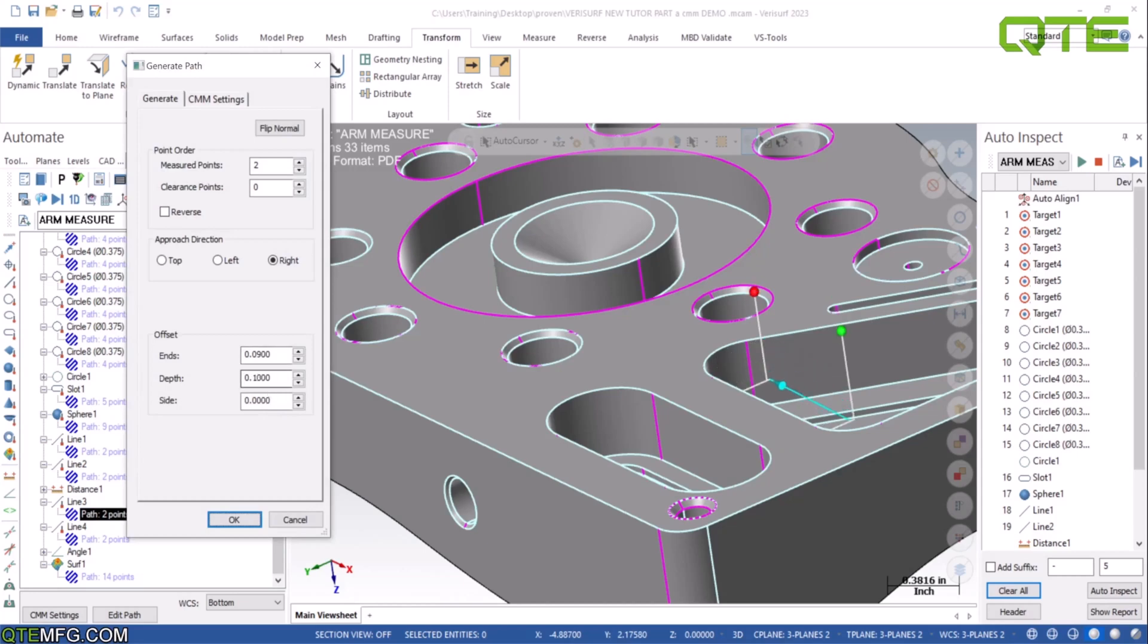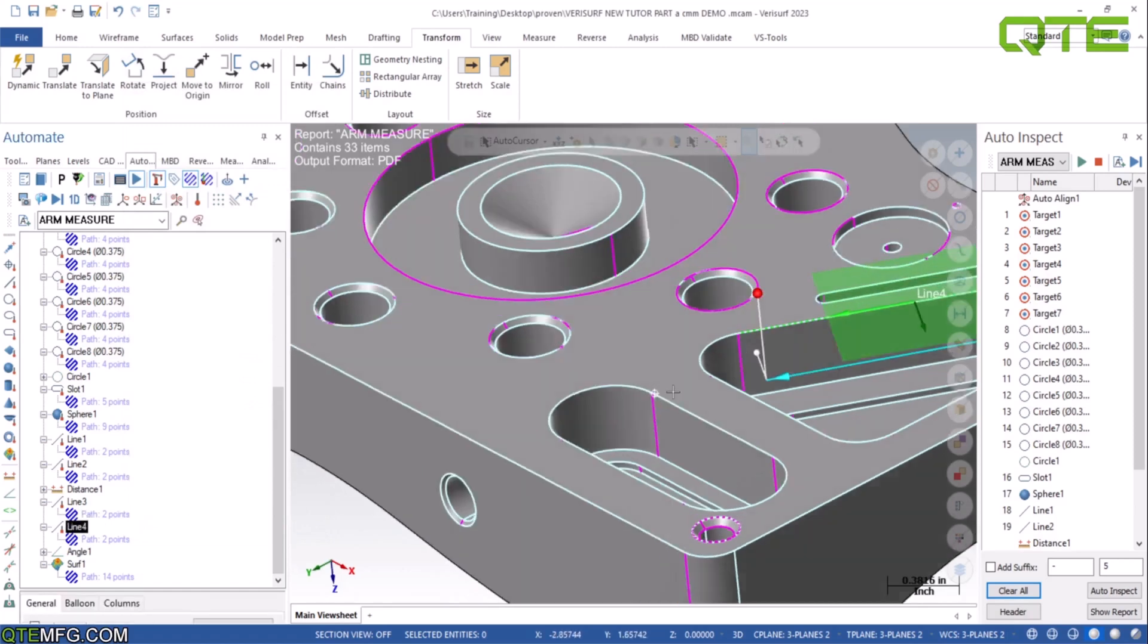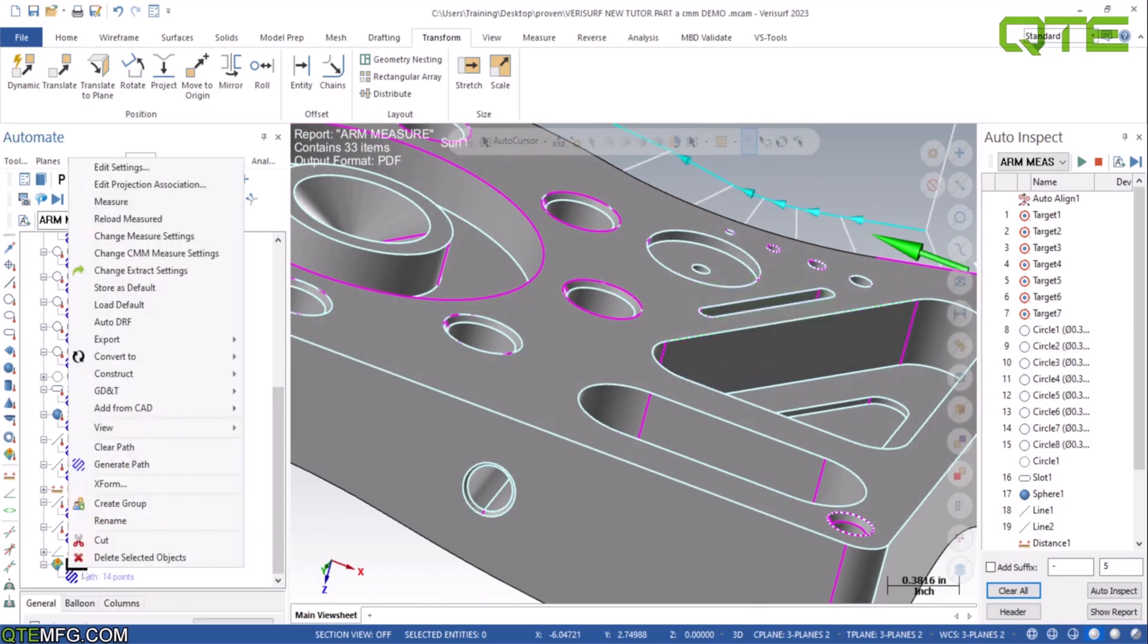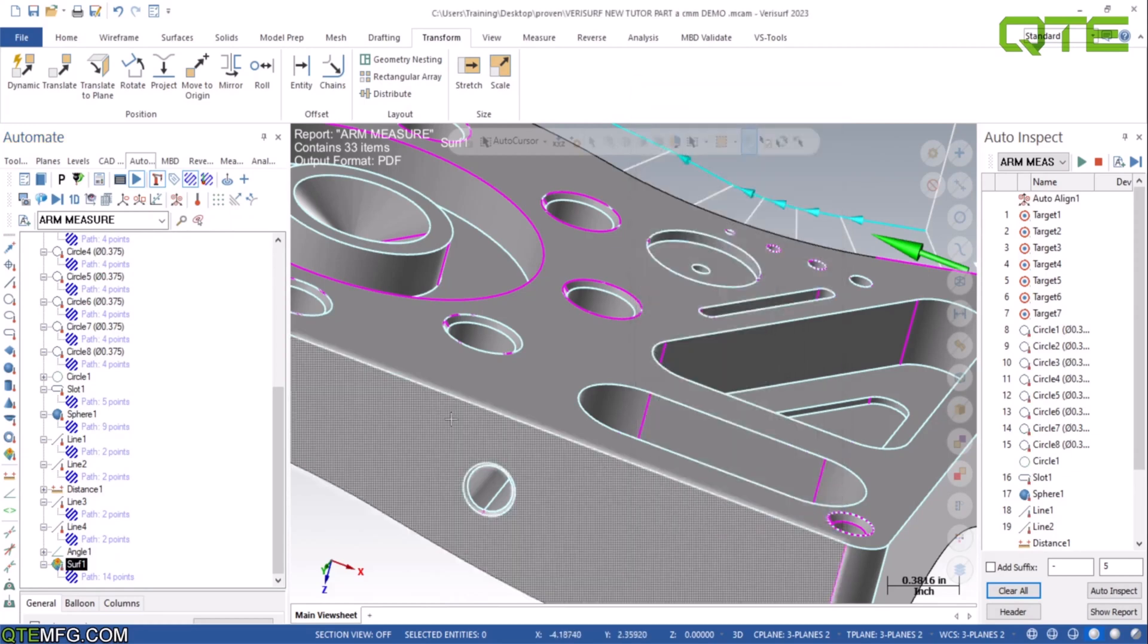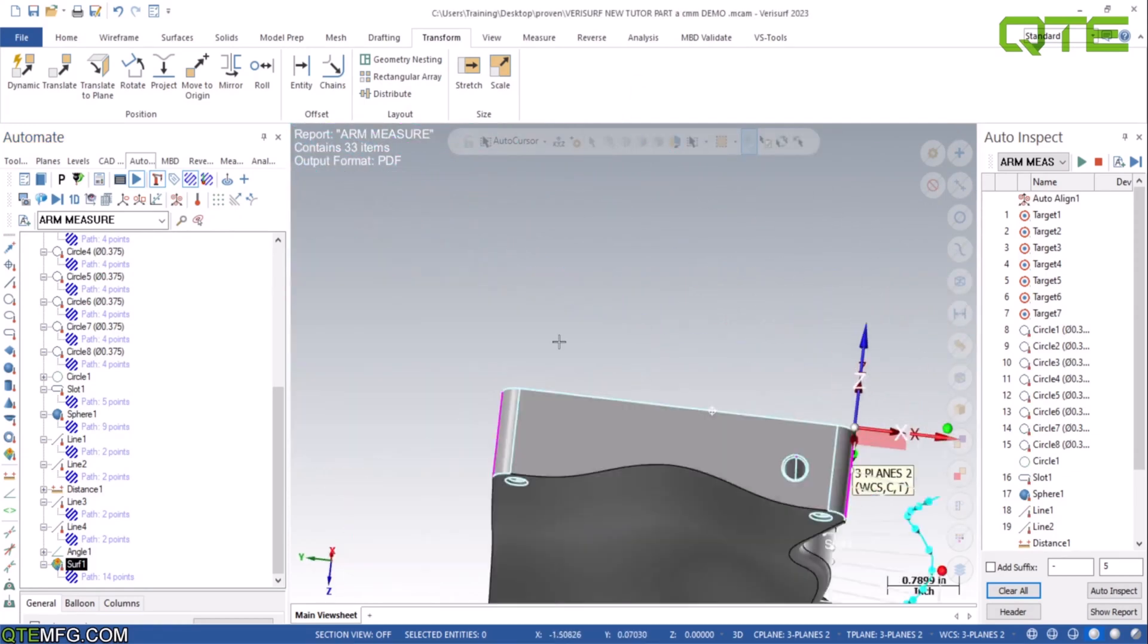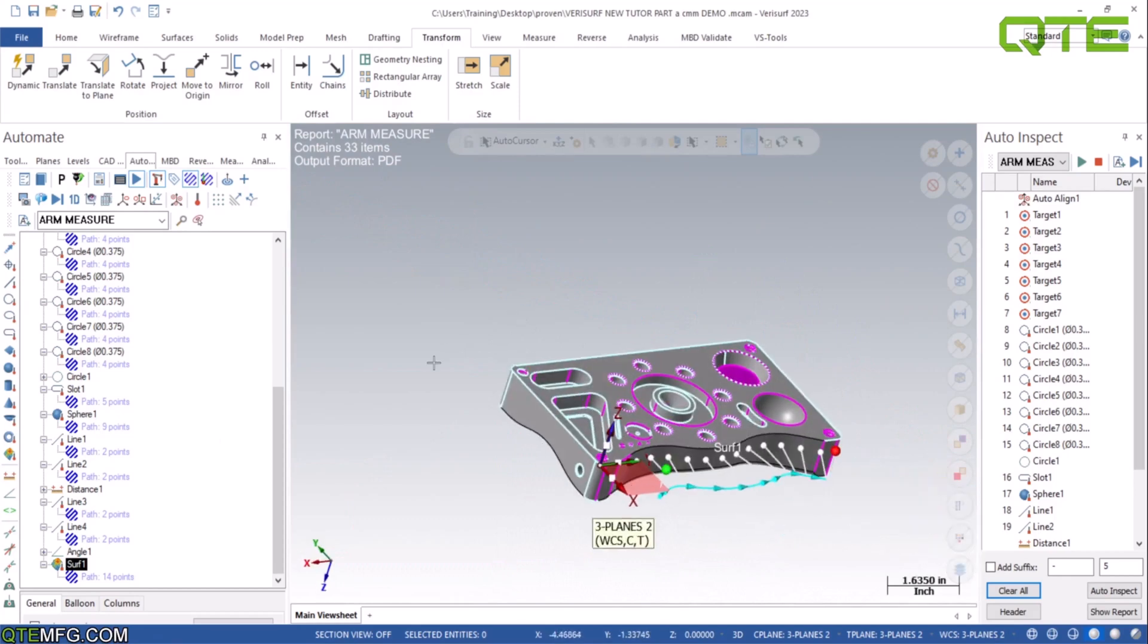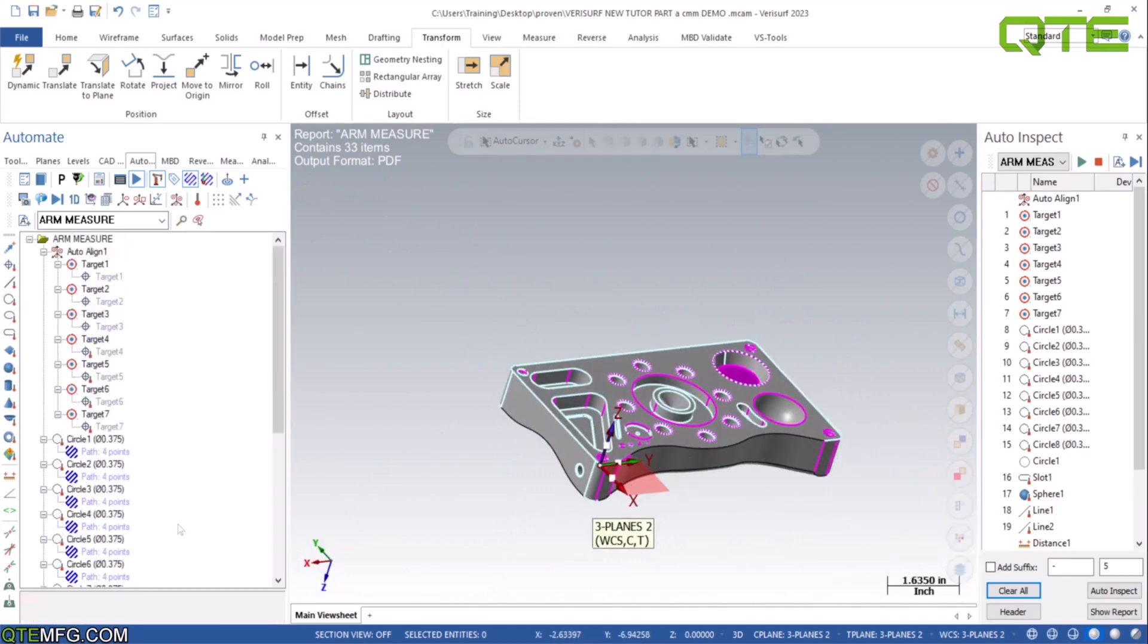Line four looks like it is good to go, so we don't need to edit anything there. On our surface, there's already a path because we created that for when we did our arm. So we're just going to go in here and change our measure settings to automated follow sequence. So now that path is generated. So from here, everything is ready to go. That's all you need to change to convert from an arm program into a CMM program.